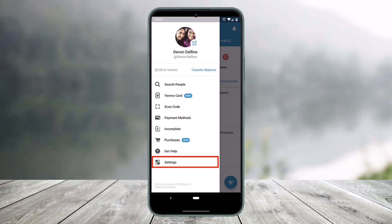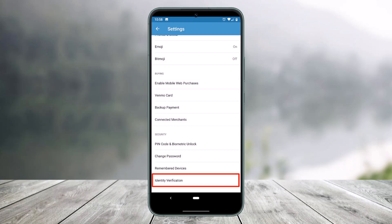To verify your identity on Venmo, just open the Venmo app on your iPhone or Android phone, then tap on the three stack lines in the top left corner of the screen. On this drop-down menu, you have to simply select the option called Settings. Once you go to Settings, on the next page scroll down to the Security tab.